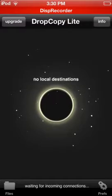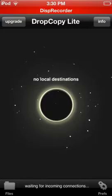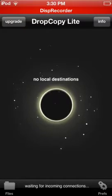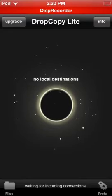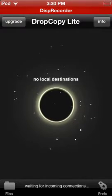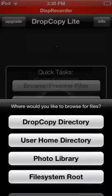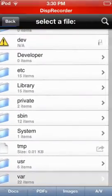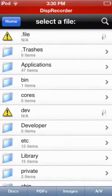Hopefully one day I'll get the full Drop Copy. You can use it as an iFile alternative — yeah, to get torrents.